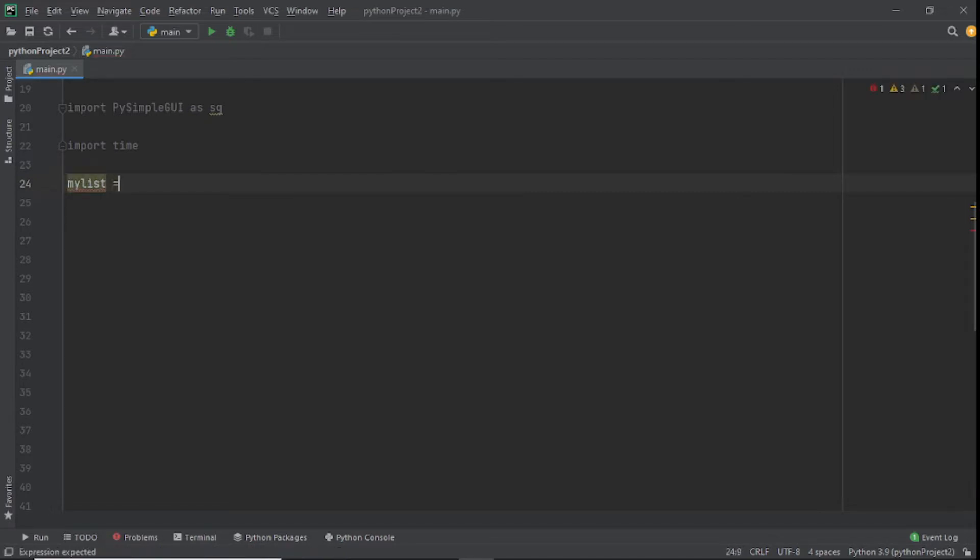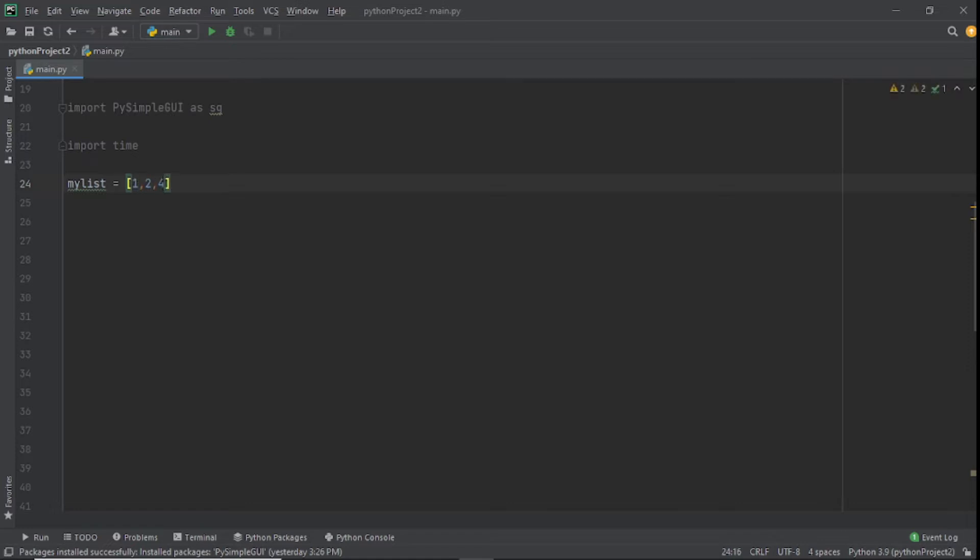After this we'll have a list, I'm just going to call this mylist and this is going to be what we're representing. In your case depending on your project, this could be data from stock exchange, your runtime data, it could be any kind of representation. We're going to put it in list form: 1, 2, 3, 4, 5, 6, 7, and 8.